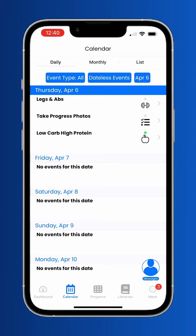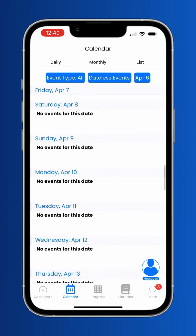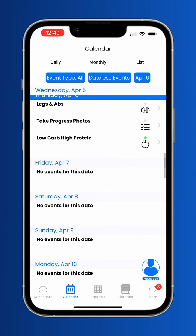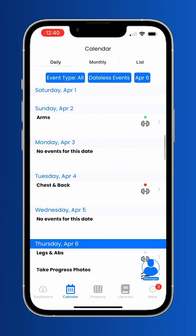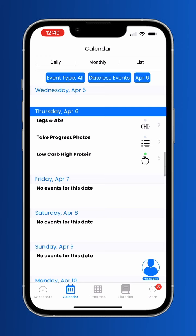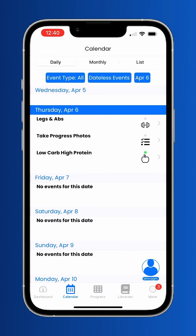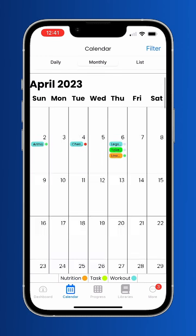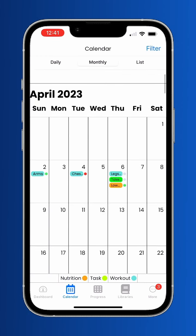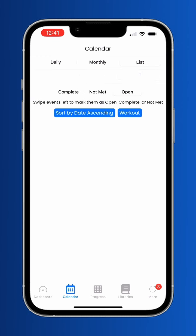Use the calendar tab to keep track of your assignments. You can mark them complete from here, as well as fill out data and notes from your exercises. You can see past, present, and future events using the daily, monthly, and list views.